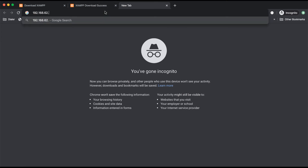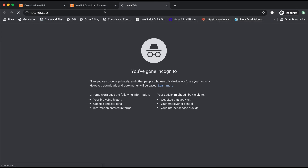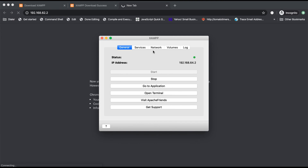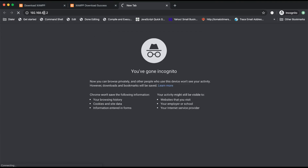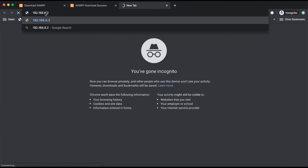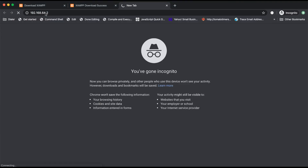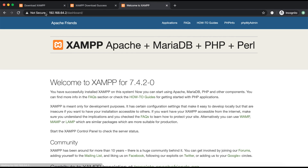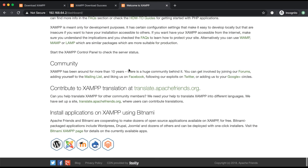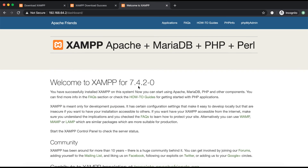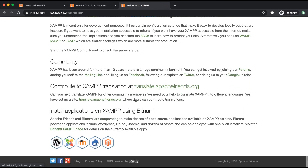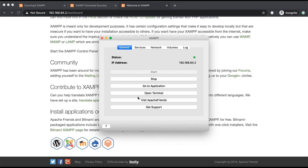Because it shows an IP address, it means Apache has started. We can access our XAMPP installation using this IP address — in my case it is 192.168.64.2. If you can access this page, it means your XAMPP installation was successful. That's it, guys — thanks!